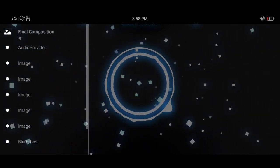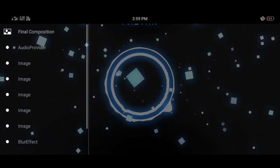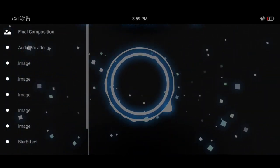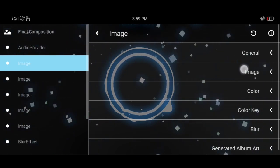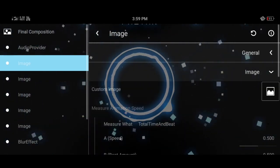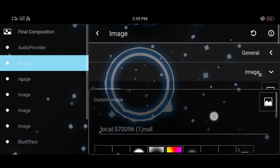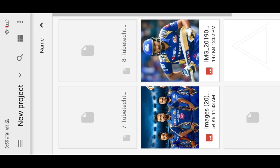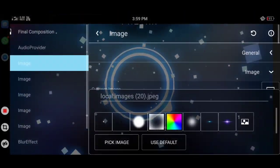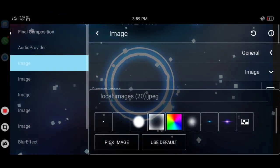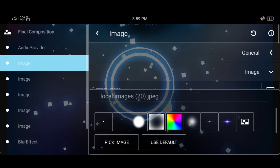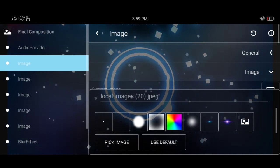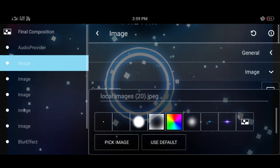Now we will add the overlay image. Select the image and click the background image. We will use the blue color image.